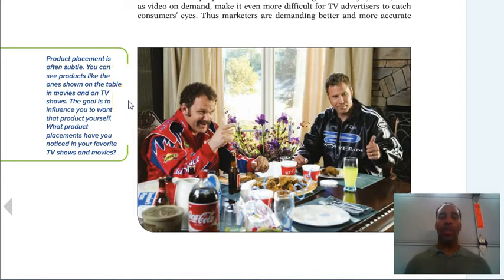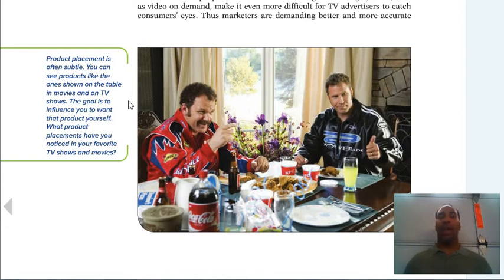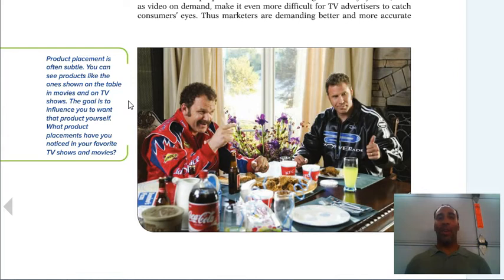What product placements have you noticed in your favorite TV shows and movies? I watch the show Togetherness on HBO — my daughters were actually on the show. I noticed the main character driving a Nissan Leaf. That's clearly product placement — they give you the car to drive around in the show, and then the sales continue to go up.